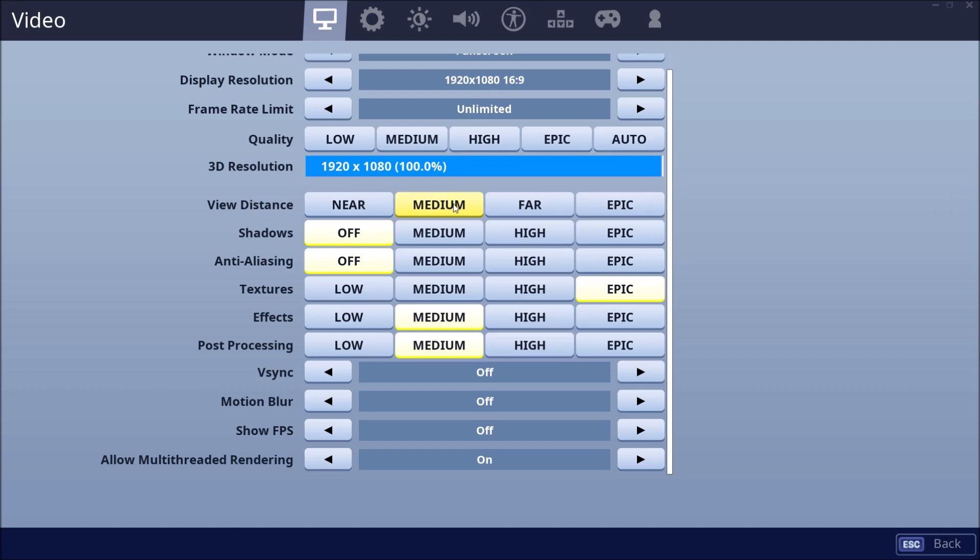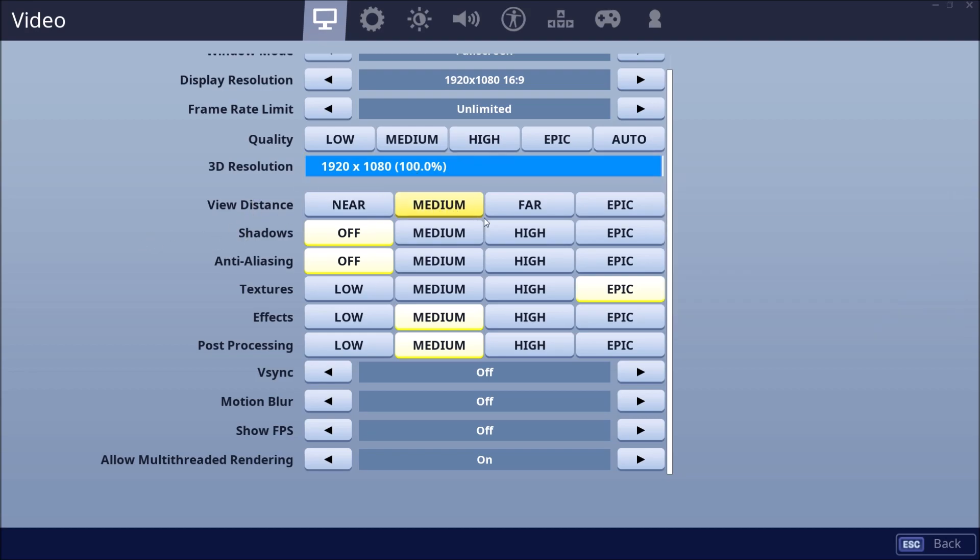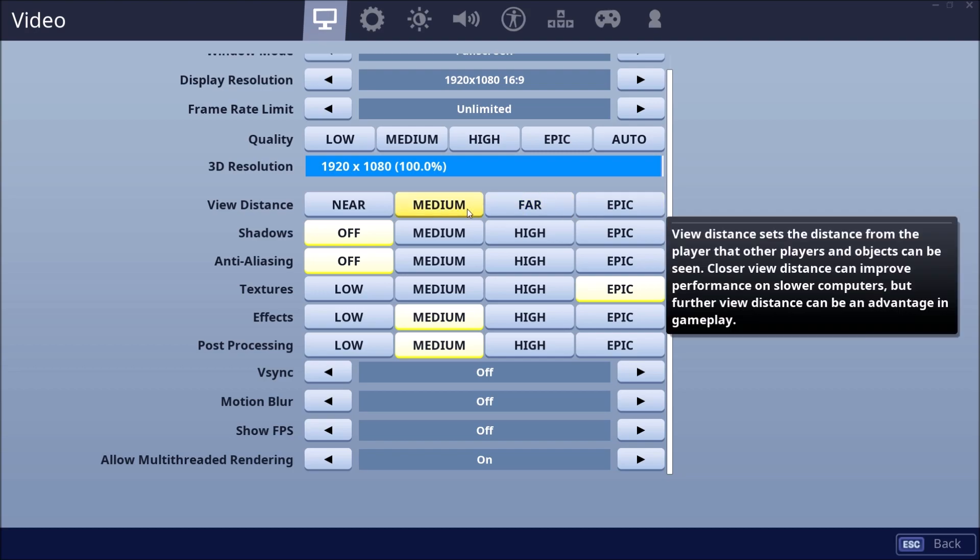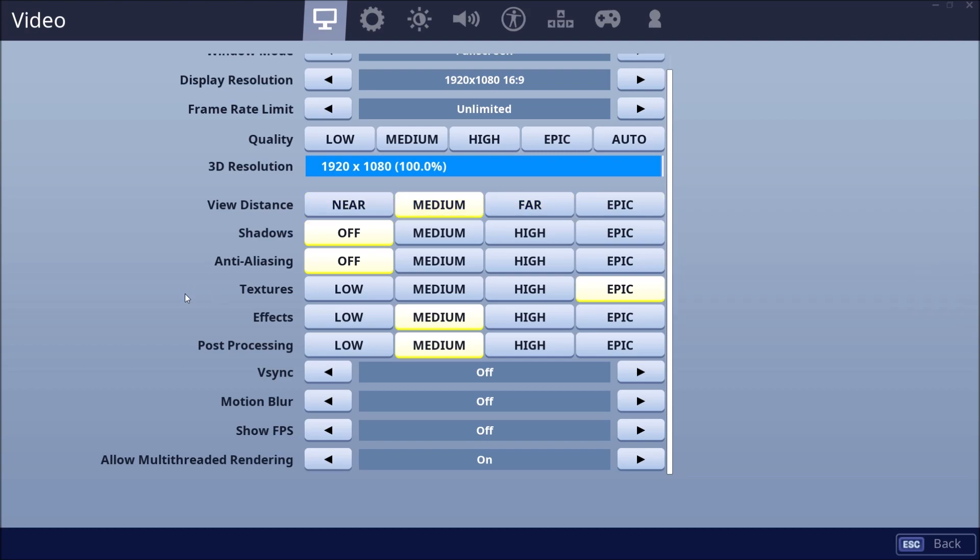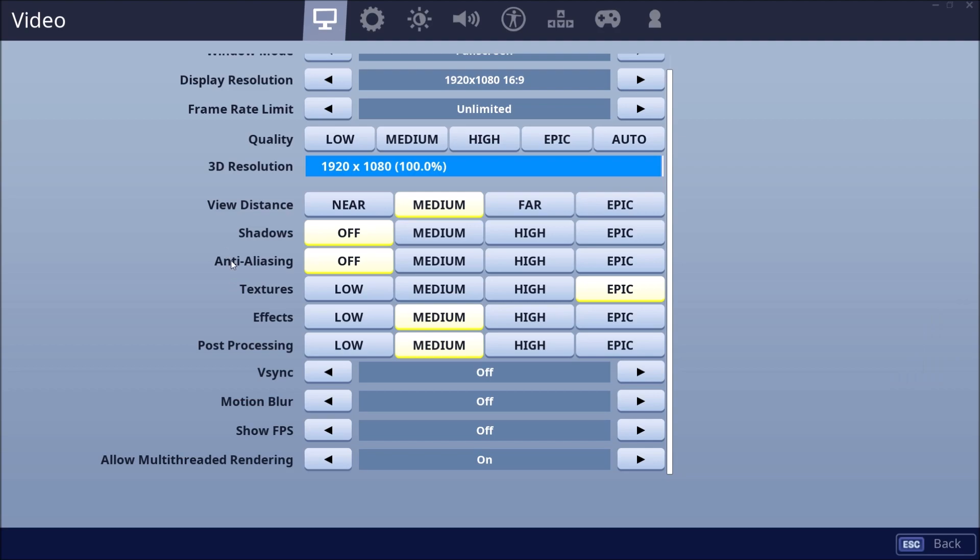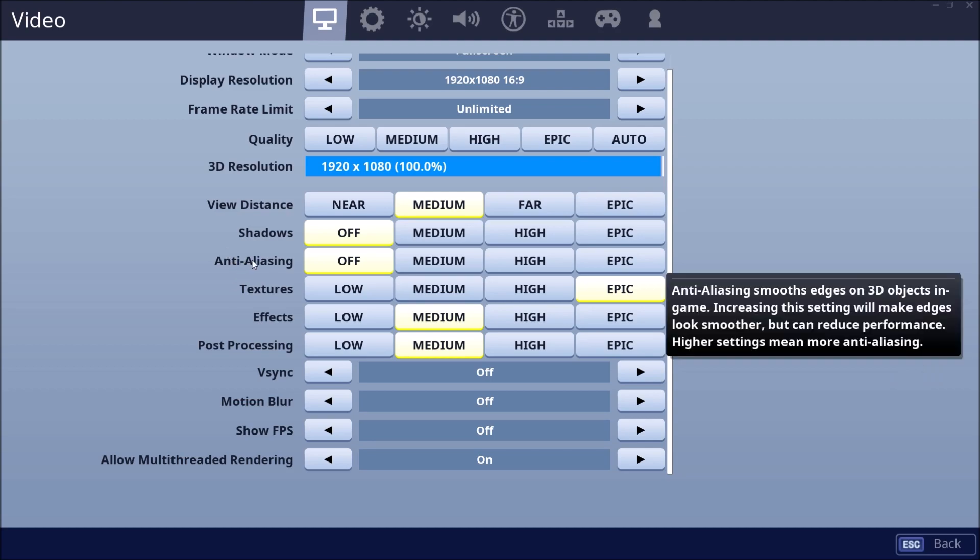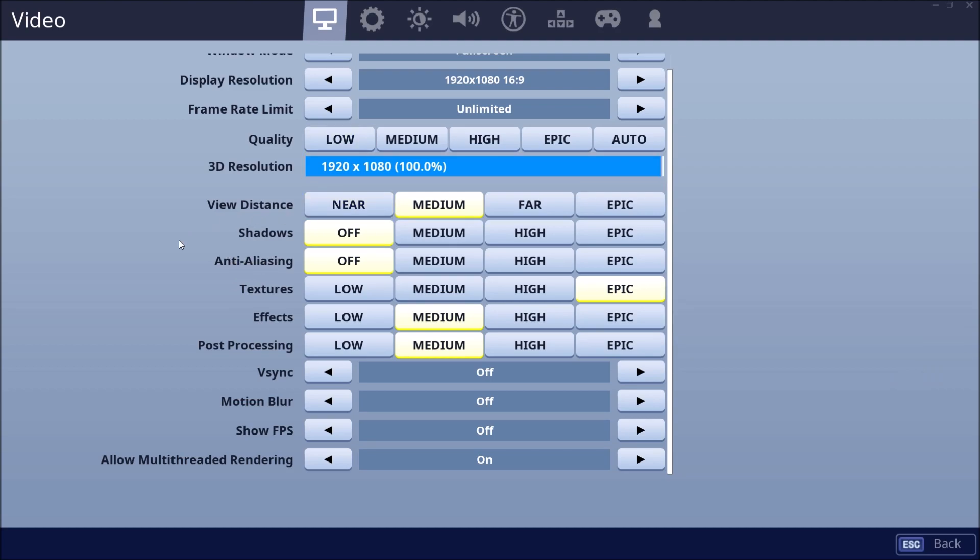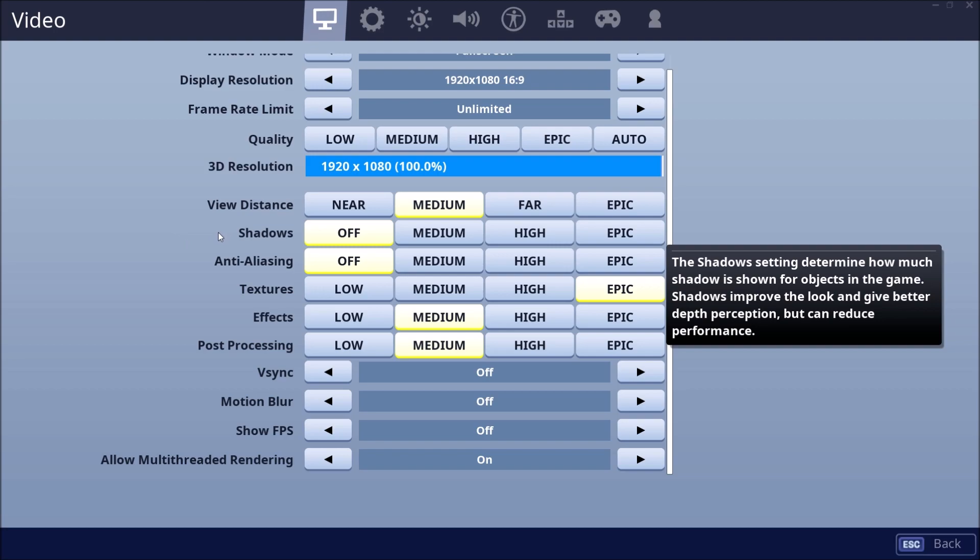View distance, you should definitely play at medium. You will gain 4% for each bracket of boost for your FPS. But view distance is really important in battle royale. On near, I feel like you don't see too much in front of you. So I always play at medium.